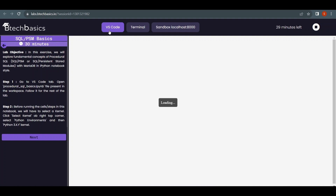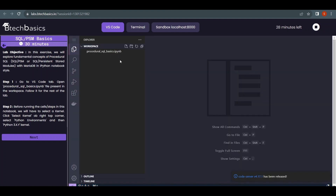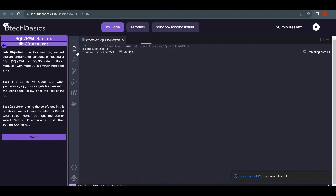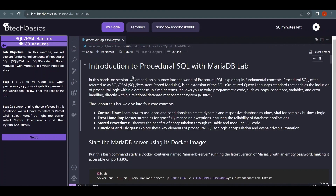I'm opening VS Code here and it's getting ready. There is a file called 'procedural_sql_basics.ipynb' — that is the Python notebook file. It has all the setup and code we are going to learn in this tutorial. If you are watching this on YouTube, you can find the link to this lab in the video description, and you can try working on it side by side.